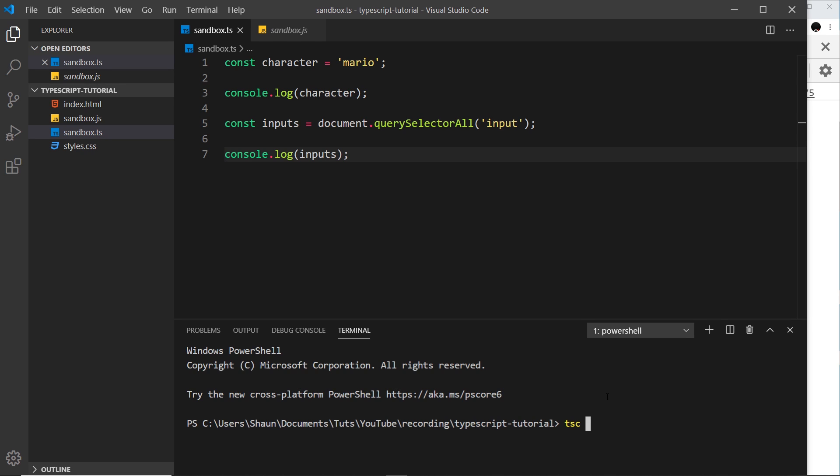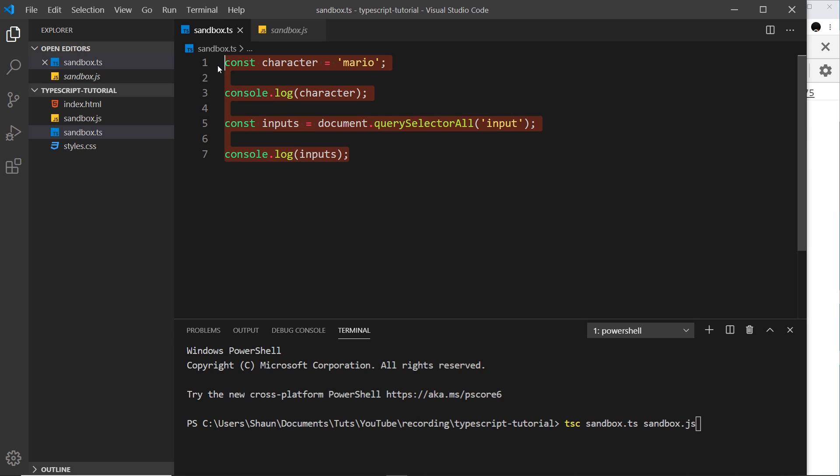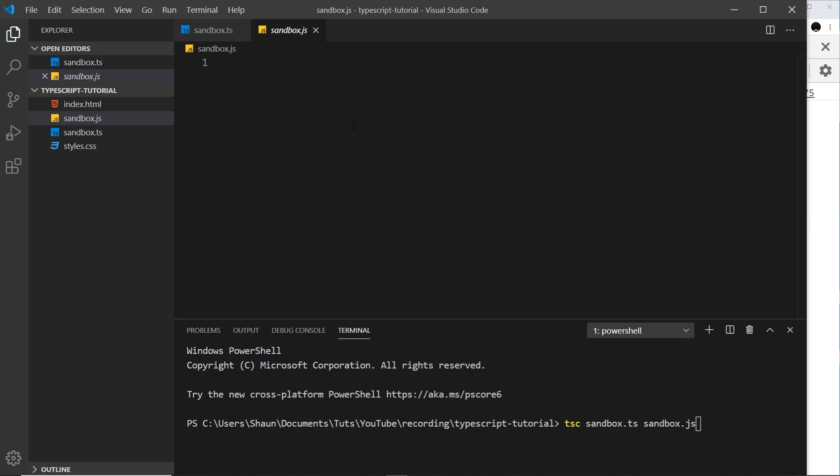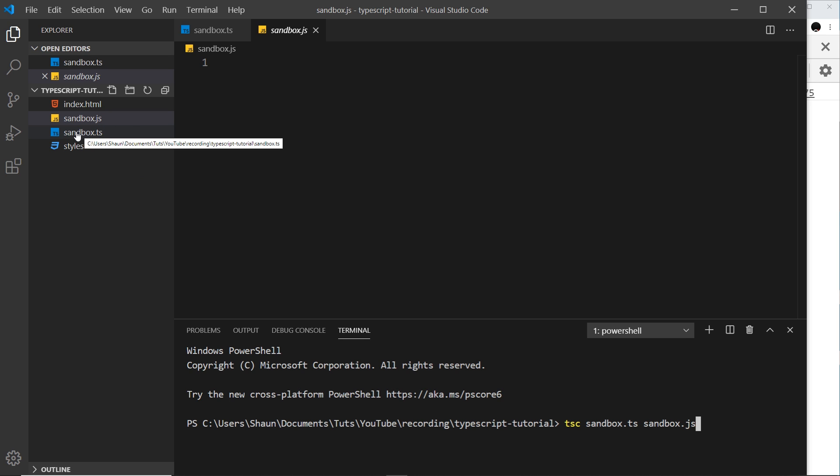And then we say tsc, that stands for TypeScript compiler, and we can use this because we installed TypeScript in the last tutorial. That's what we did it for. And then we can say we want to convert or compile the sandbox.ts file into sandbox.js file. Right, so we want to take this code and we want to compile it to JavaScript and output it into the JS file, this one right here.